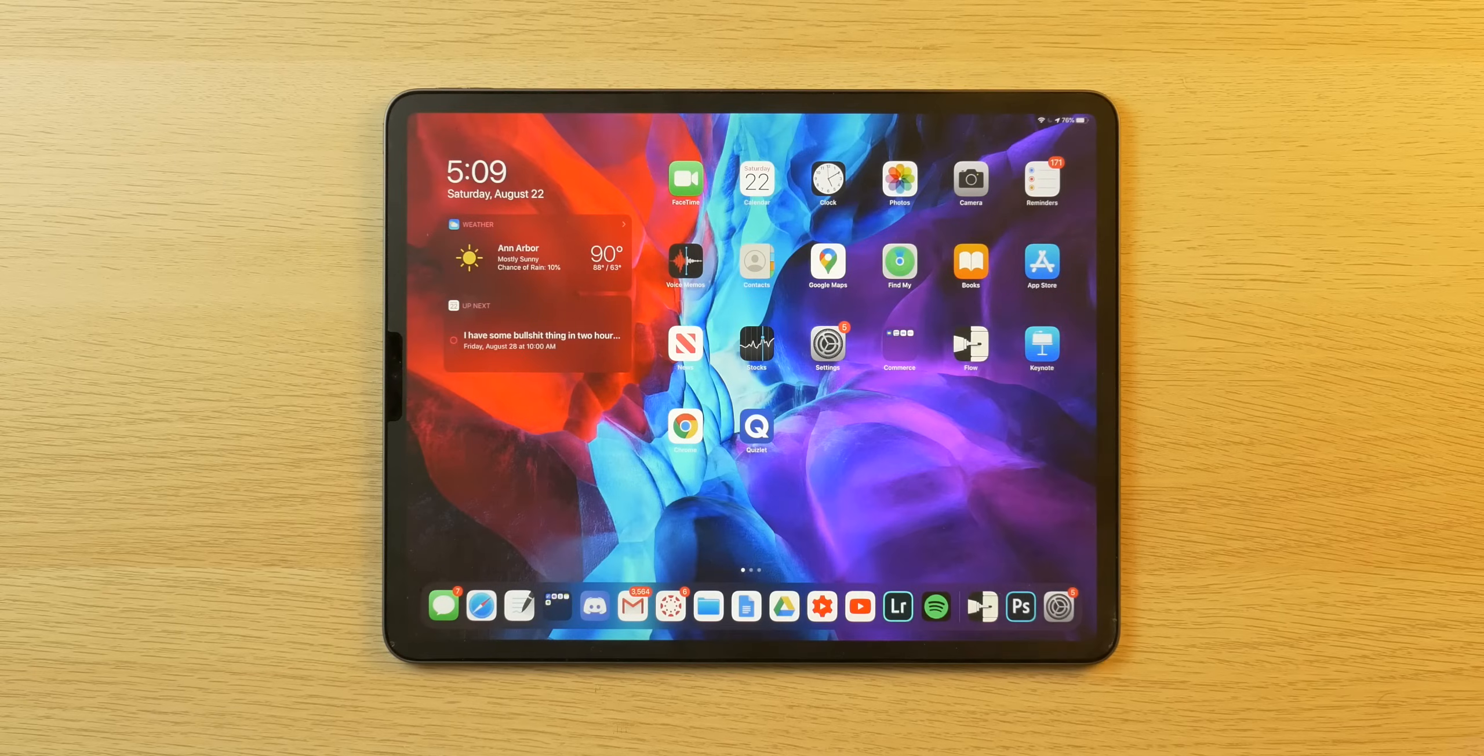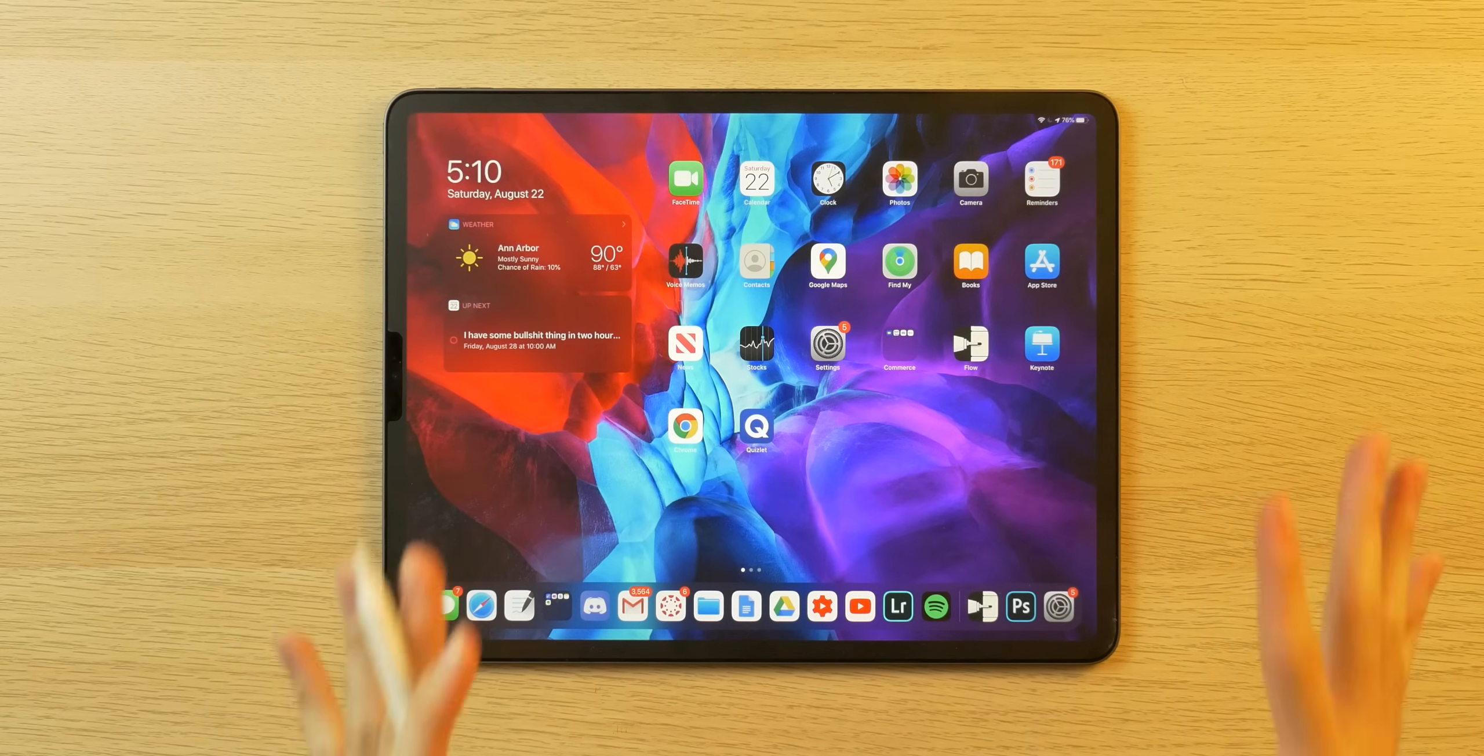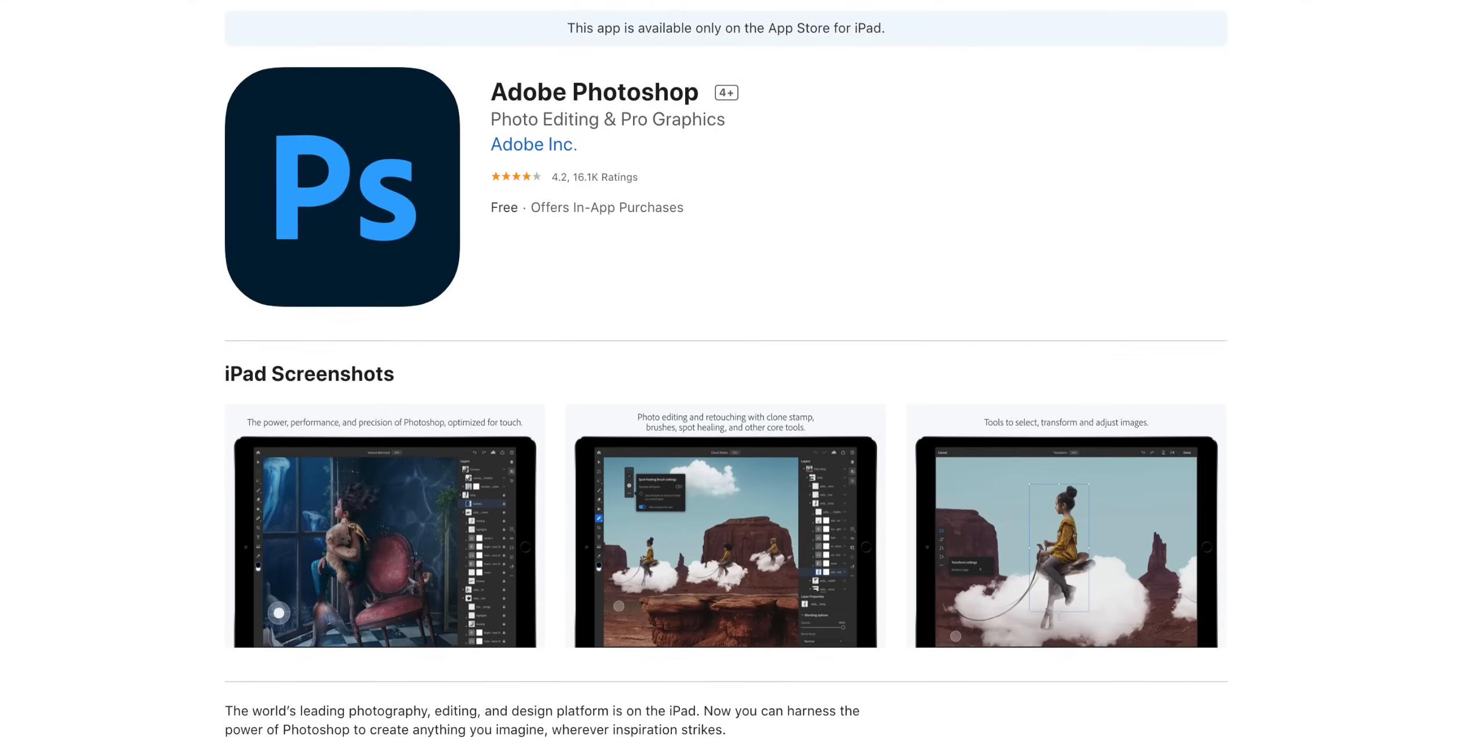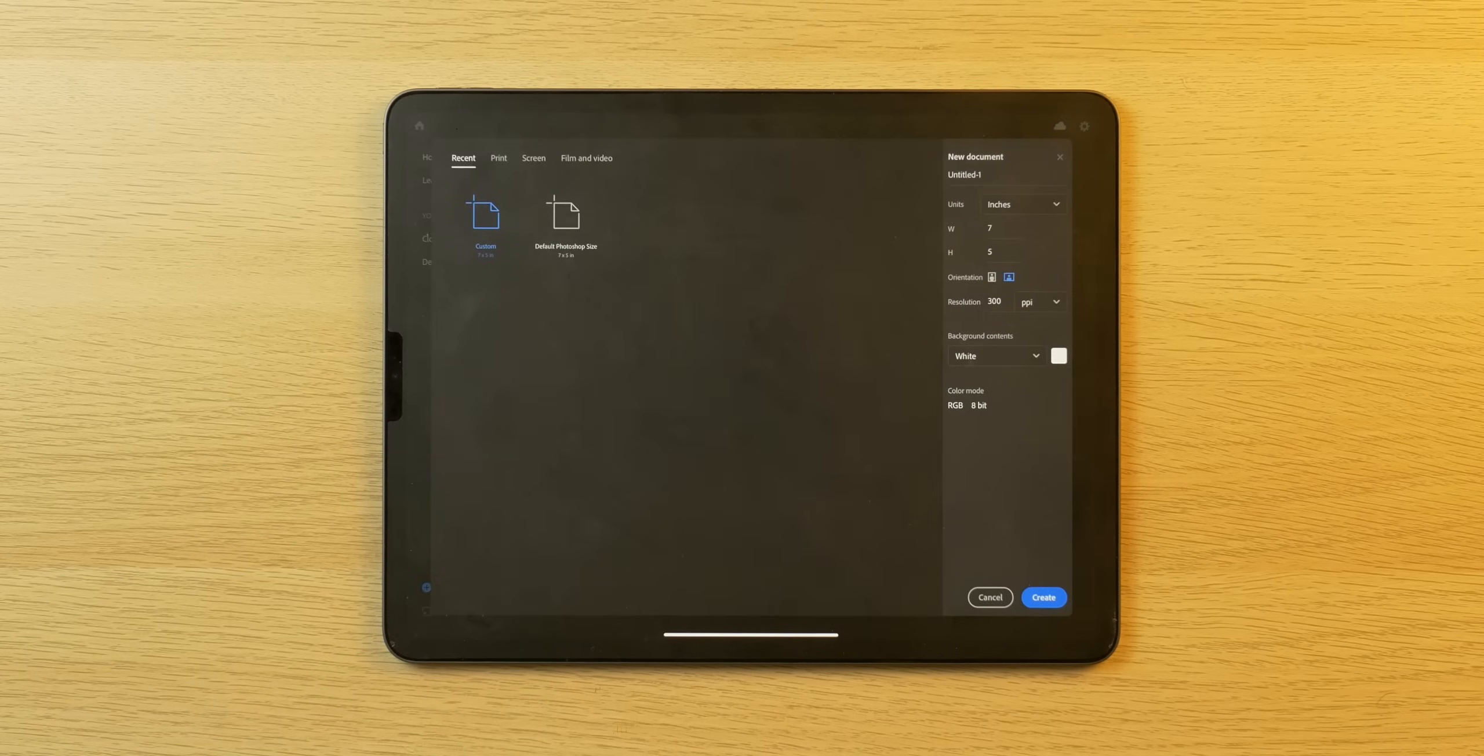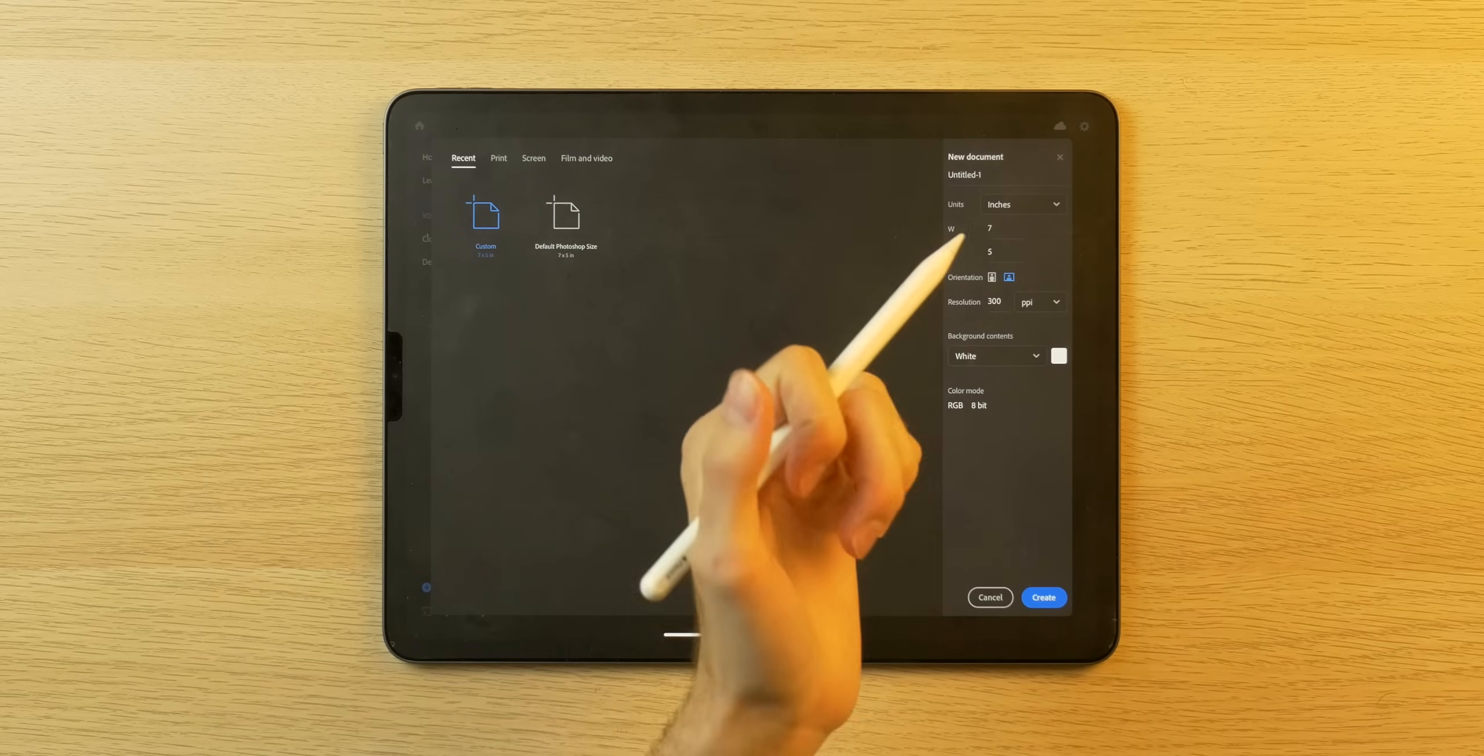Moving on to app number four. This is not something I necessarily use myself because I have the full desktop version. But if you are an iPad Pro user, be excited because Photoshop for iPad is getting better. It's not quite the whole experience, I don't think, but it brings a lot of what is great about, you know, desktop, Mac, or Windows, Photoshop to your iPad Pro.